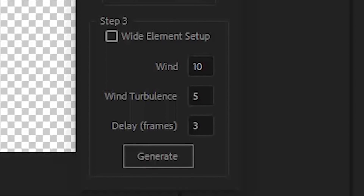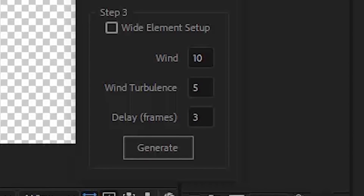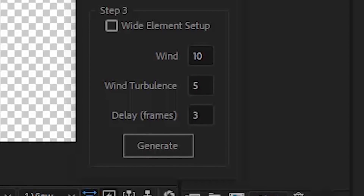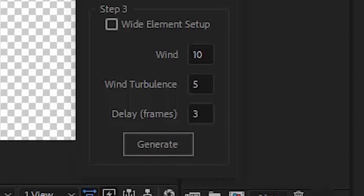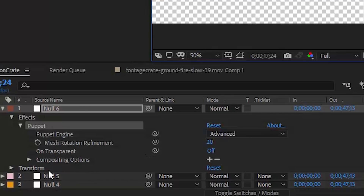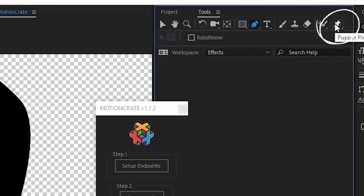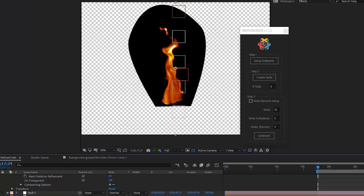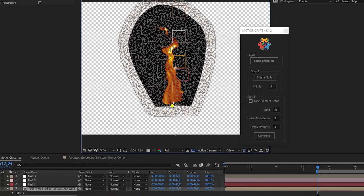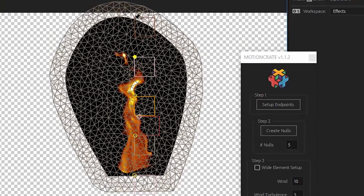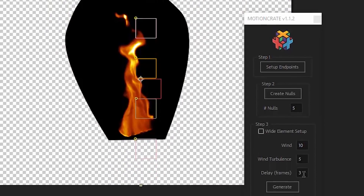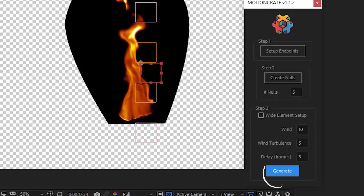We can see our five nulls have now been generated. Wind, wind turbulence, and delay can all be changed now or later, so we'll just leave it at the default for now. With our pre-comp selected, let's add some puppet pin points to minimize any potential distortion. Put the puppet pins at the top left of each one of the nulls generated, except for the endpoint selector null. Once you've done that, hit Generate.